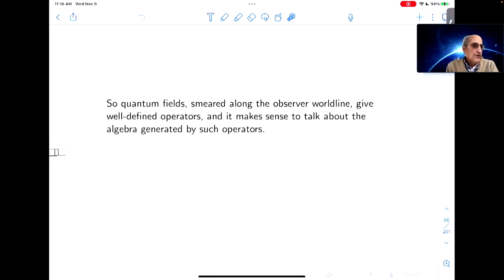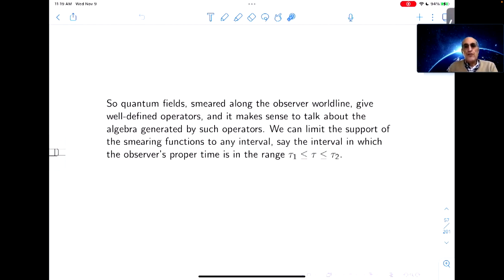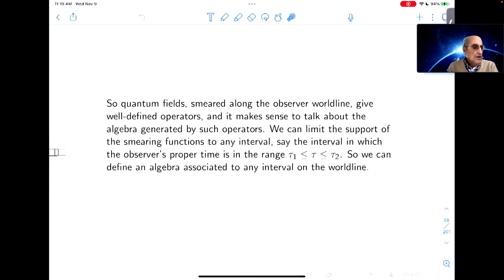Quantum fields smeared along the observer's world line give well-defined operators, and it makes sense to talk about the algebra generated by such operators. We can limit the support of the smearing functions to any interval — say the interval in which the observer's proper time is in some specified range. So we can define an algebra associated to any interval in the world line.